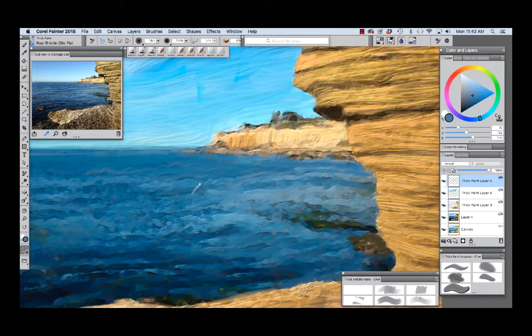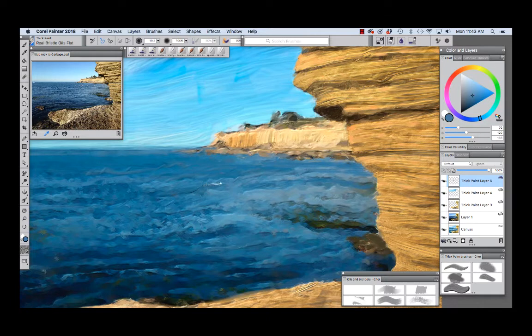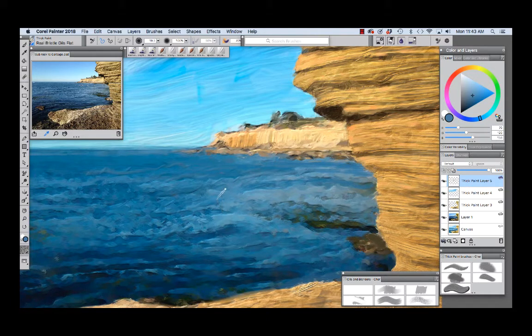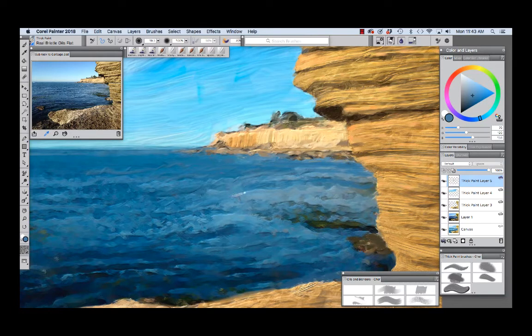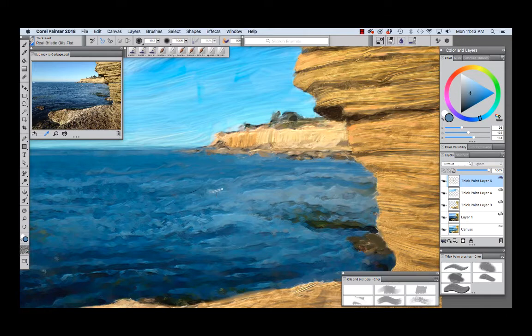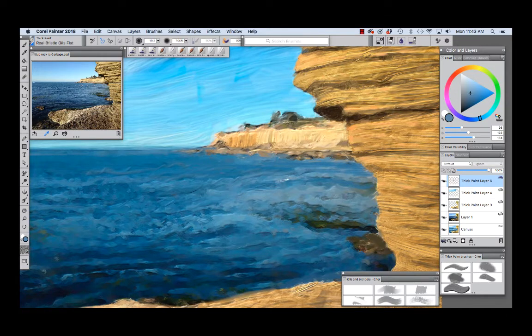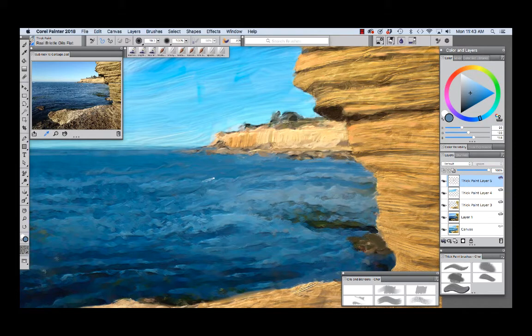And now I have my 60 art pen and you'll notice I can roll the pen in my hand and change the angle of my brush. So we're going to press the alt option key and sample some color and then I'm going to paint some more waves using the real bristle oils flat.